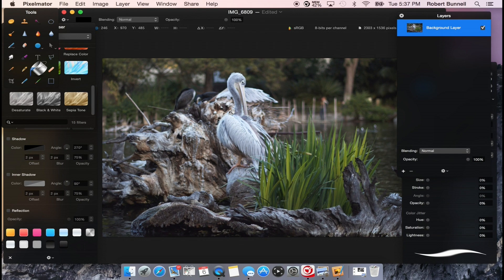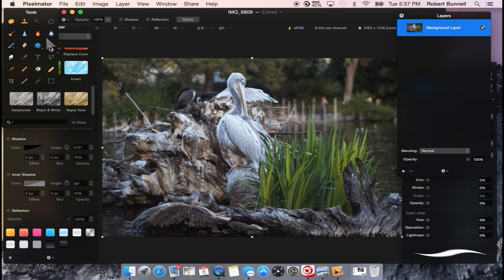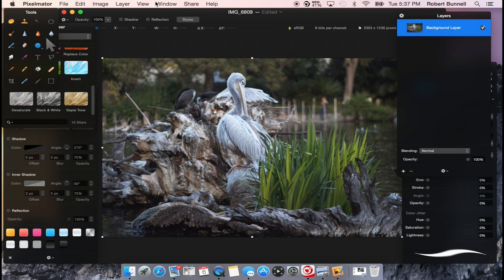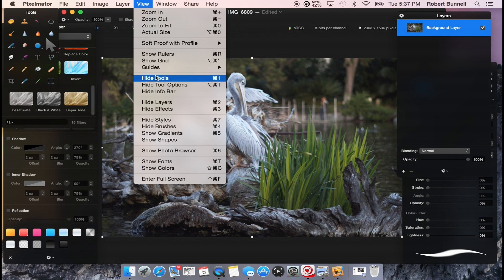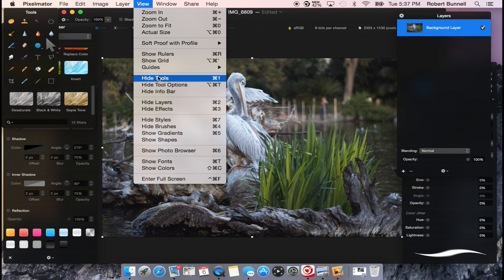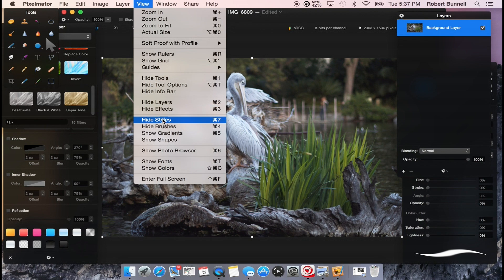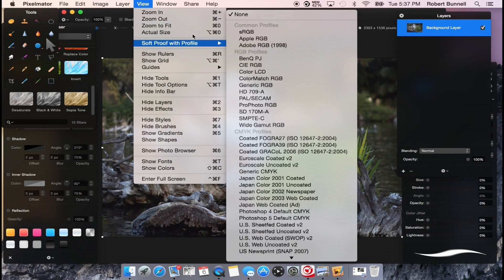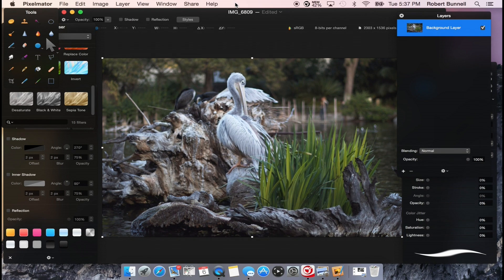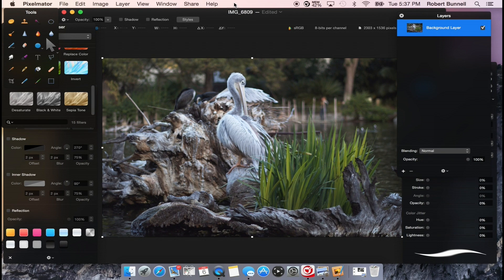So the first thing I'm going to do is go on my little pointer here on Pixelmator. And if you don't have any of these windows open up that I use and you need to, if you go to view, you can open them up right here under view. It says hide effects, but you would say show effects, show shapes, show whatever that you're looking for.